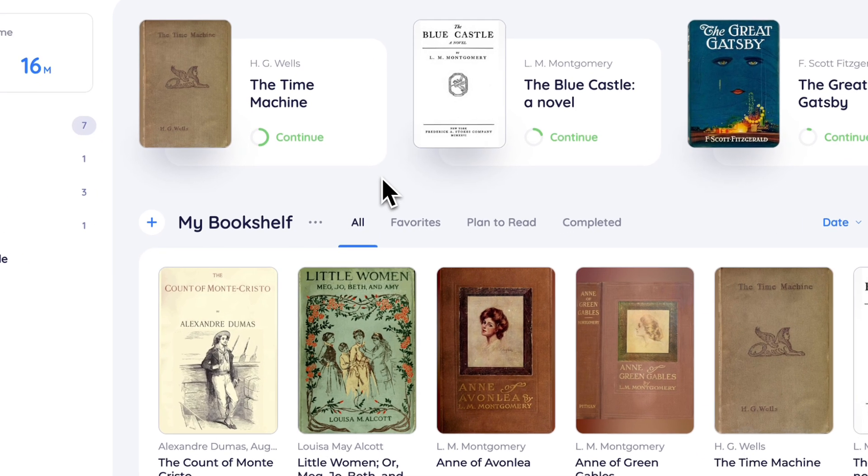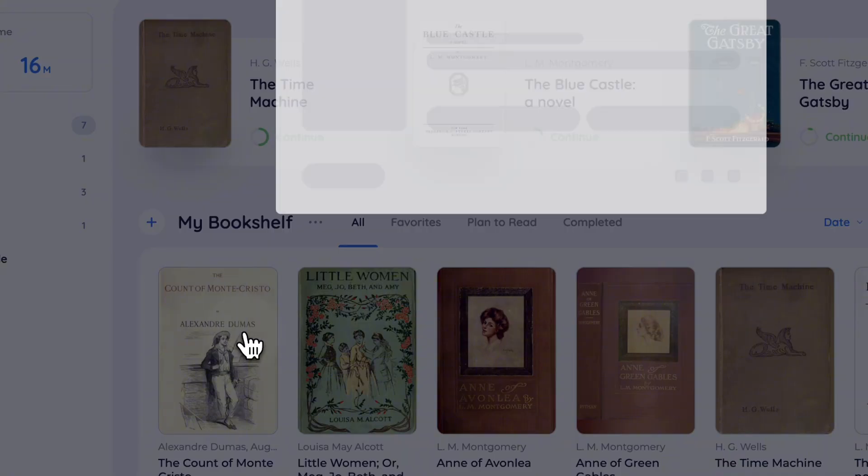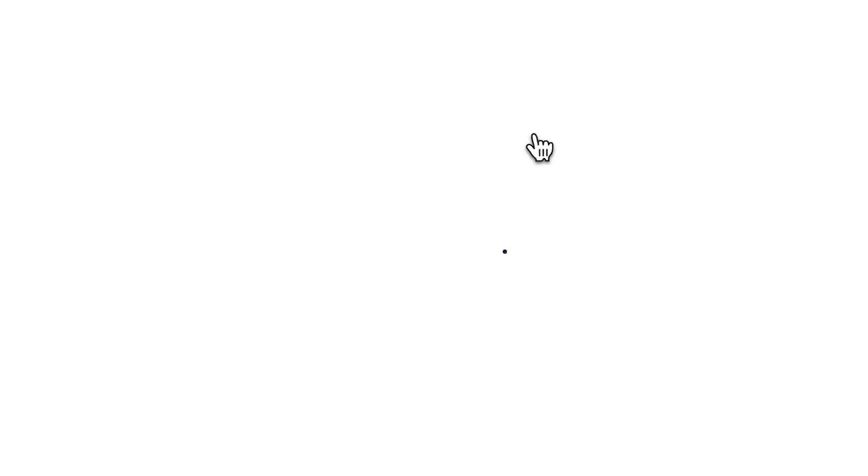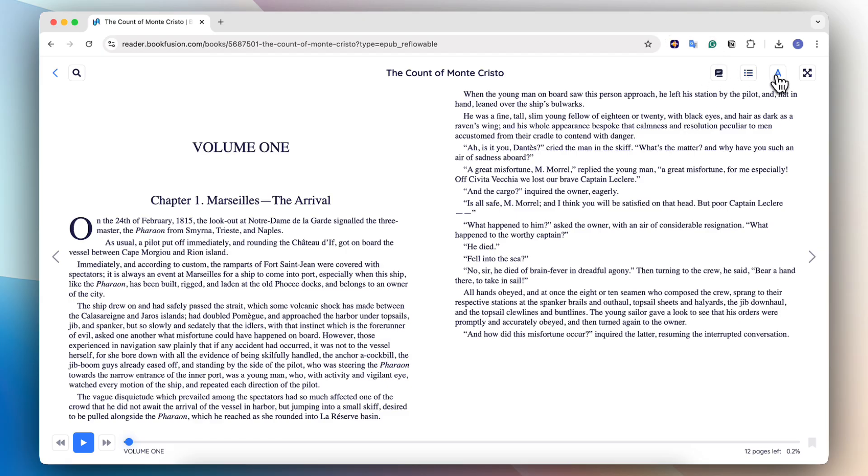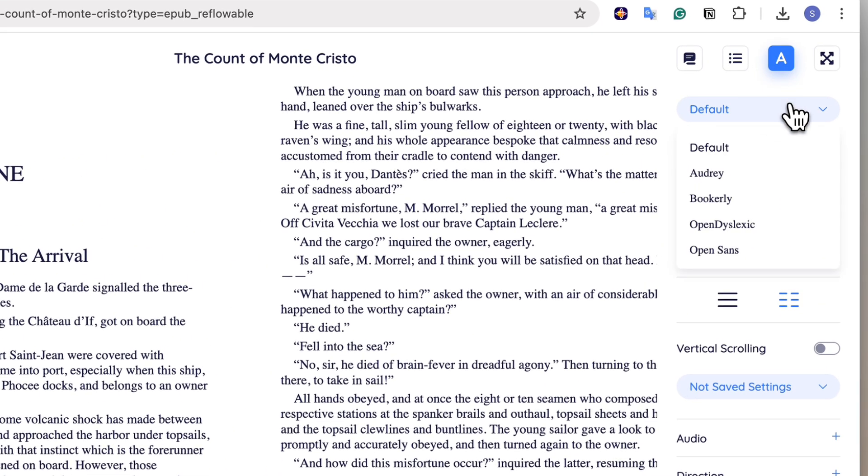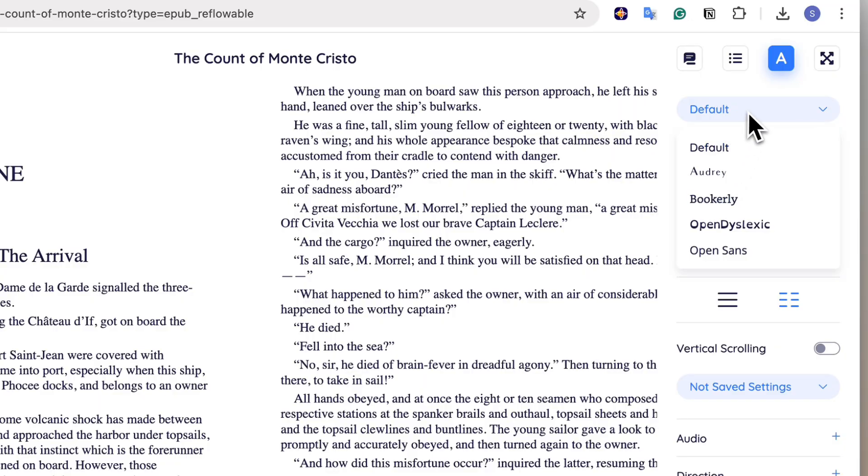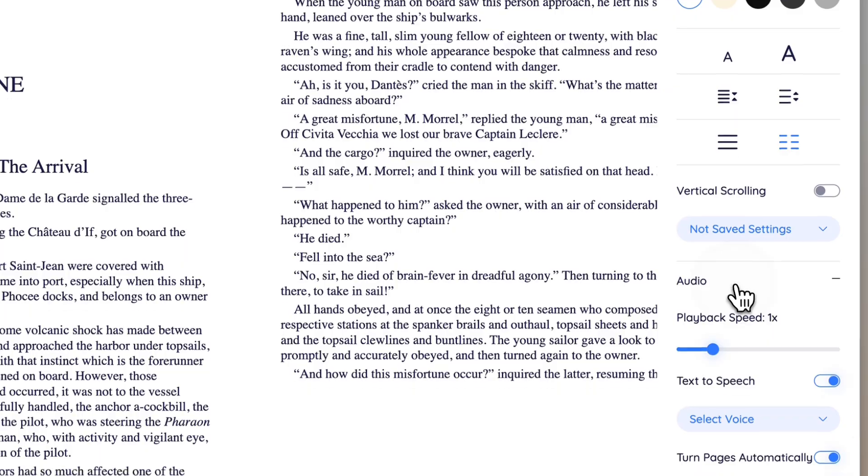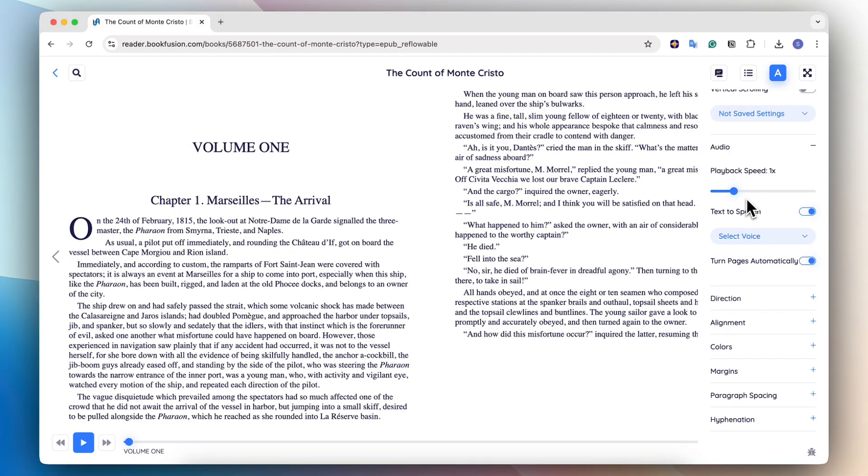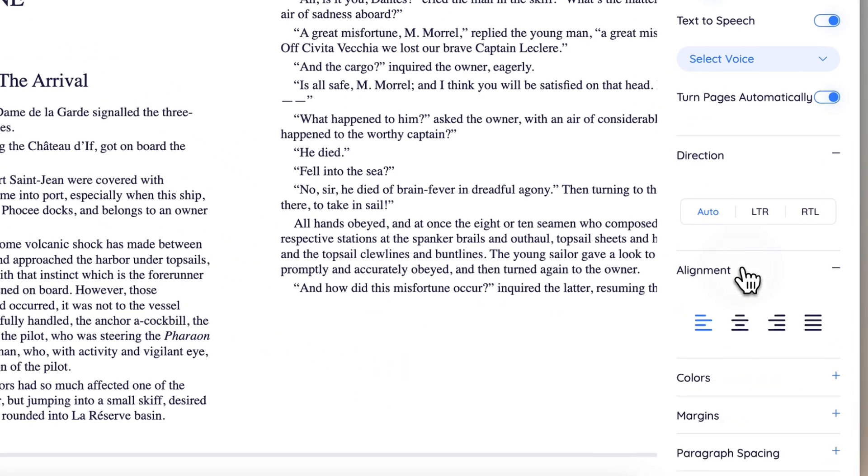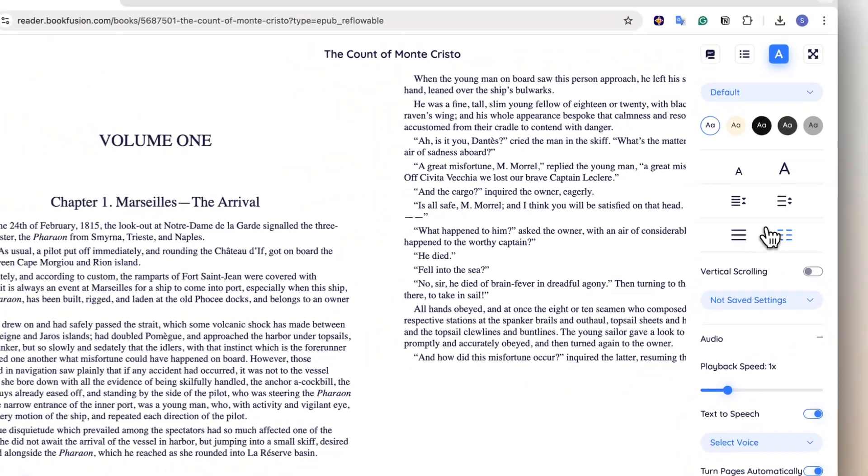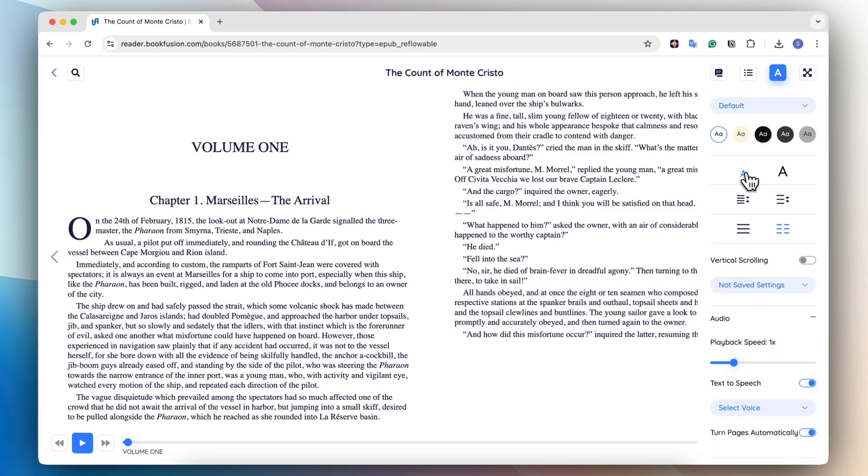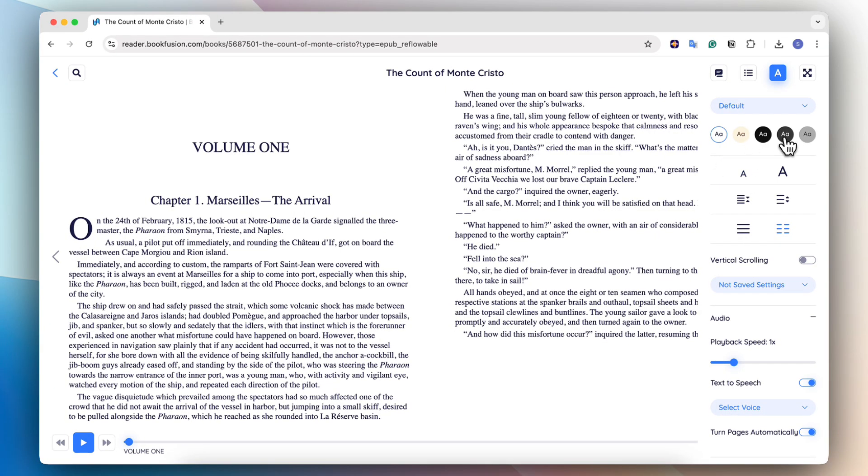So now I can briefly show you the reading experience. This is the book that I just added. If I click read here, then I can get started with it. The reading experience is very flexible. You can change the settings through here so you can change different fonts, the colors of the background. You can also add speech to text, the direction, alignment. There's a lot of customizations you can do to make sure that the way that you're reading is optimal for you.